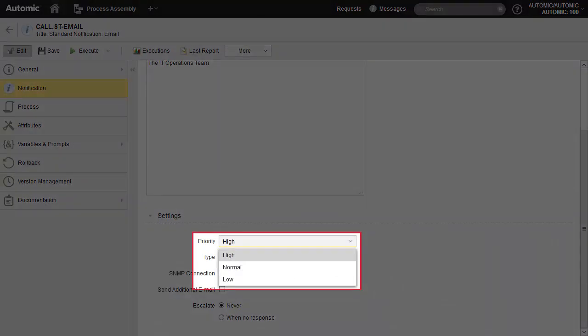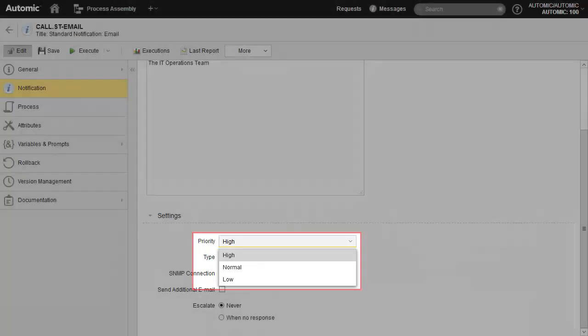The priority level does not shape any behavior. It's only there for information purposes, in the sense that it will determine the type of icon associated to the notification in the request window. High has a red exclamation mark, Normal has nothing, and Low has a blue arrow pointing down.